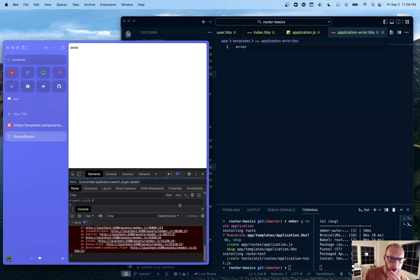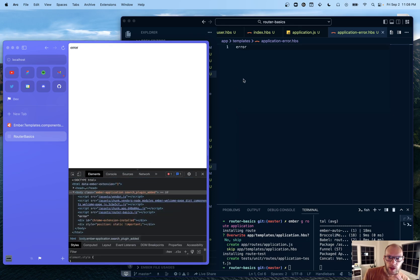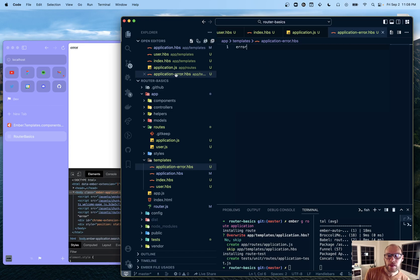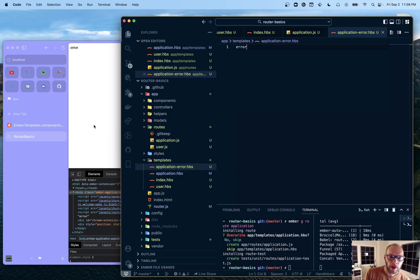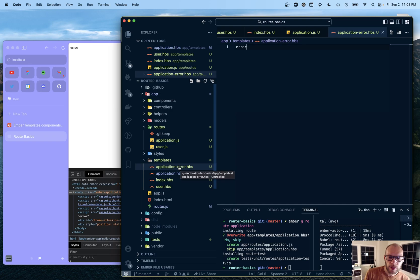So if we go into - yeah. So in this case, application dash error, it overrides the application. So this is the one time where the application is not rendered. Even though I did say before that it's always rendered. So this time I think loading as well.